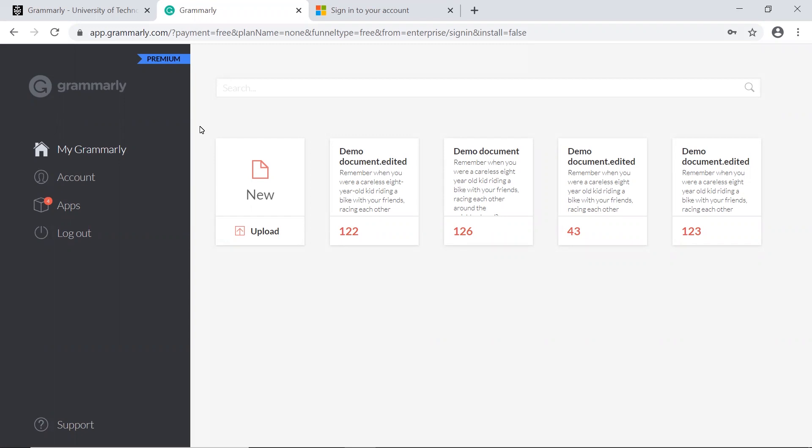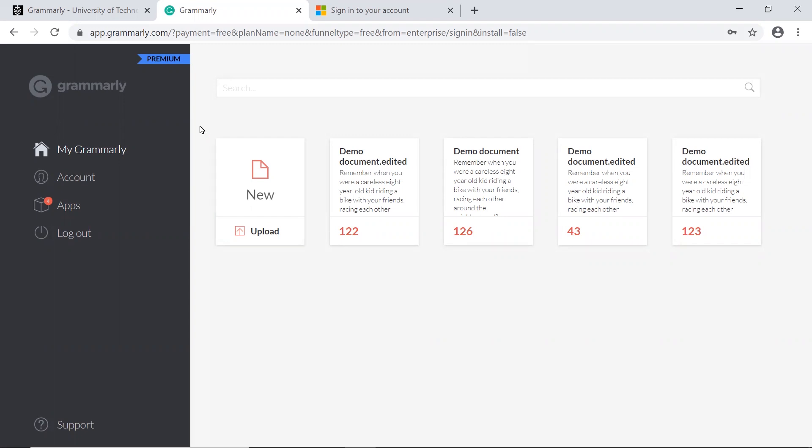There are a couple of different ways you can use Grammarly. The first is through your browser. You can upload a document here, then click on it to view the changes that Grammarly recommends.